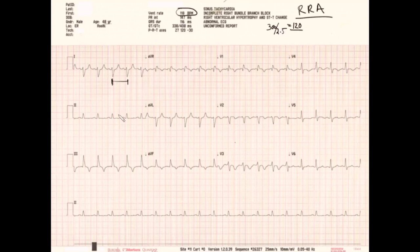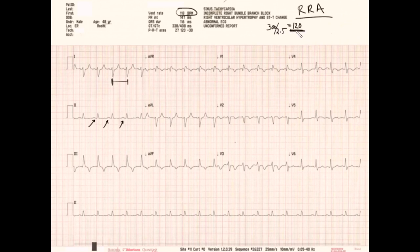The next thing we need to figure out is the rhythm. We can see clearly that before each QRS there is a P wave, and we don't see any intervening P waves around or through it. So this is going to be a sinus rhythm. And because we are greater than 100 beats per minute, this is a sinus tachycardia — our first diagnosis.